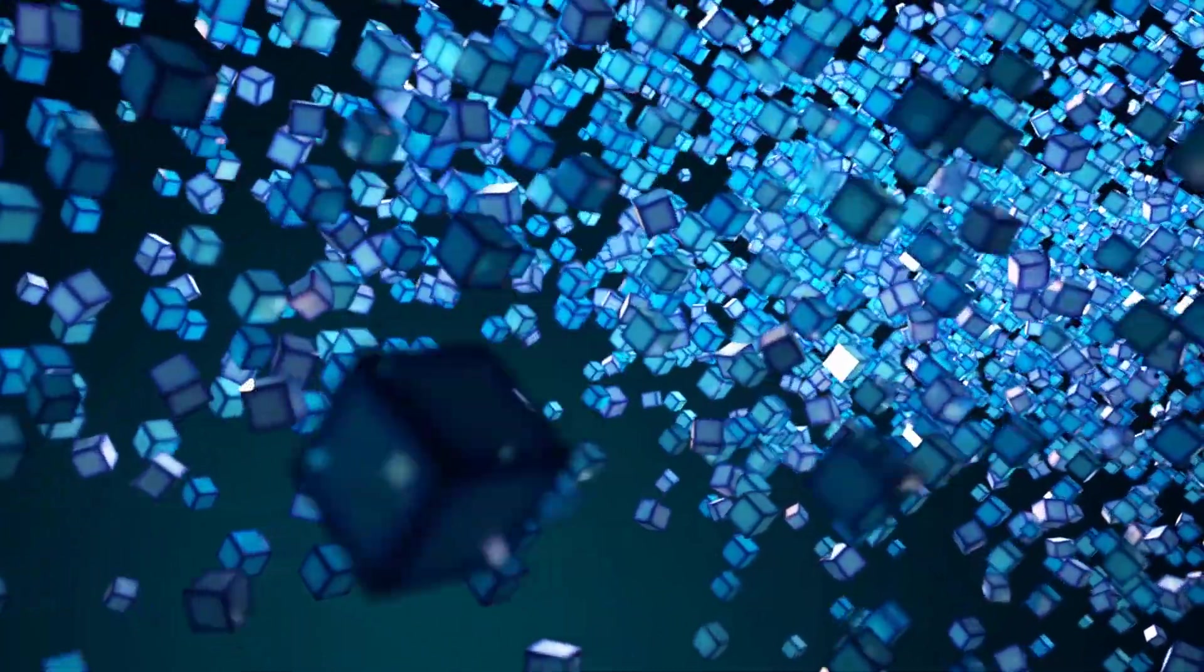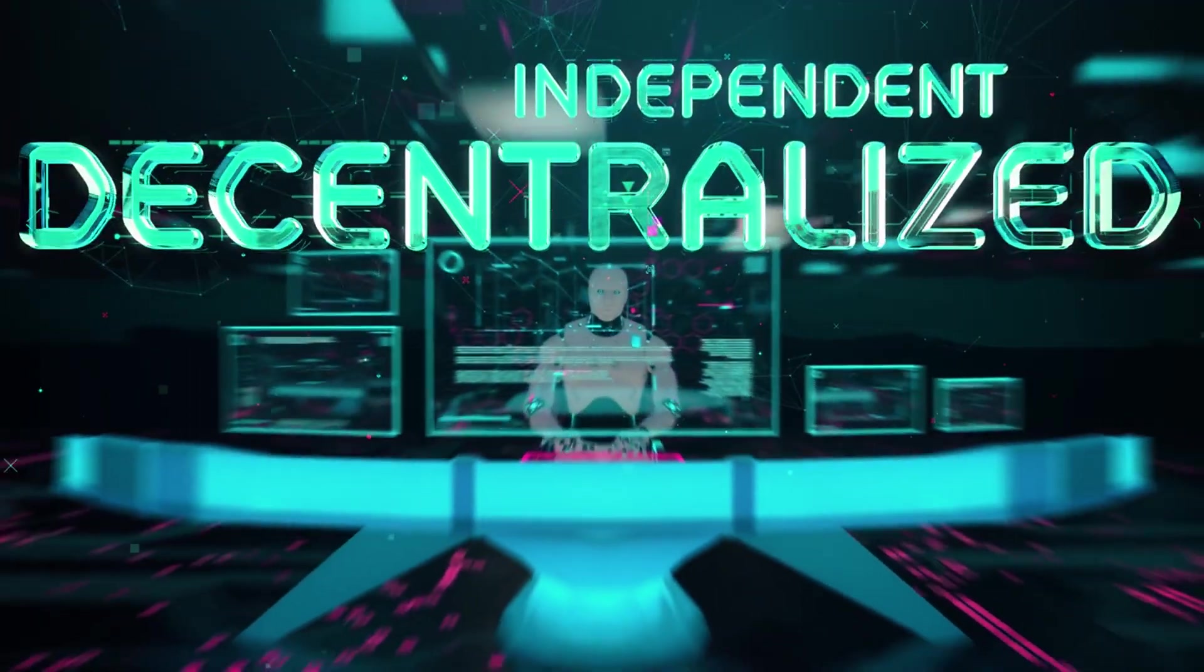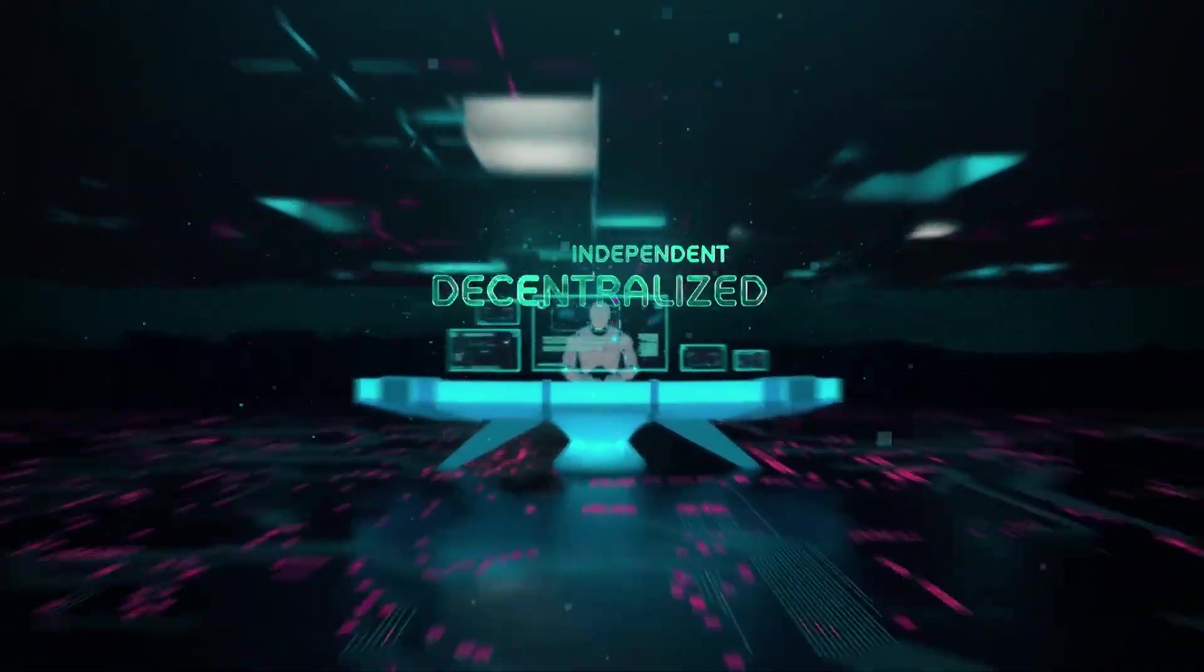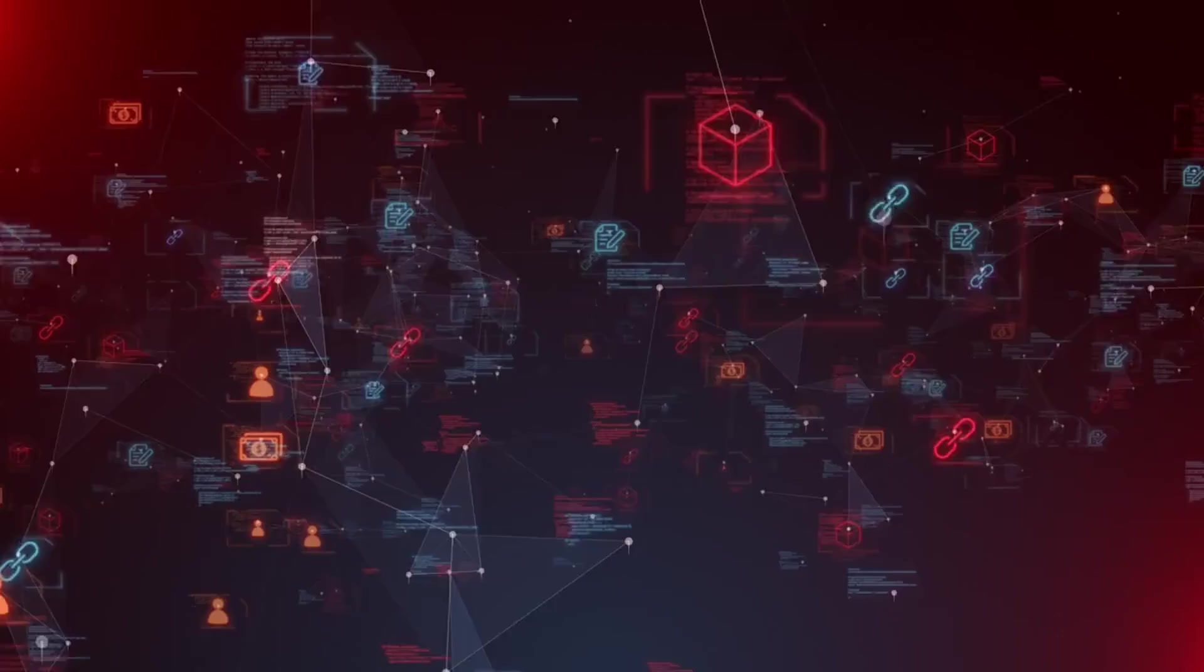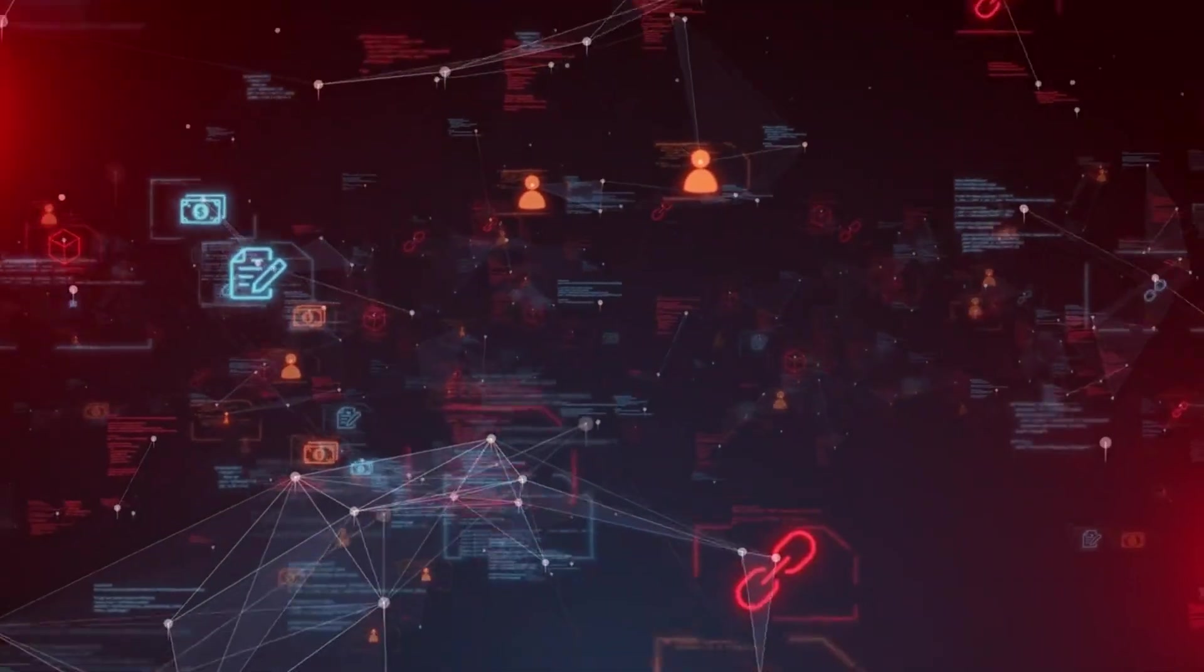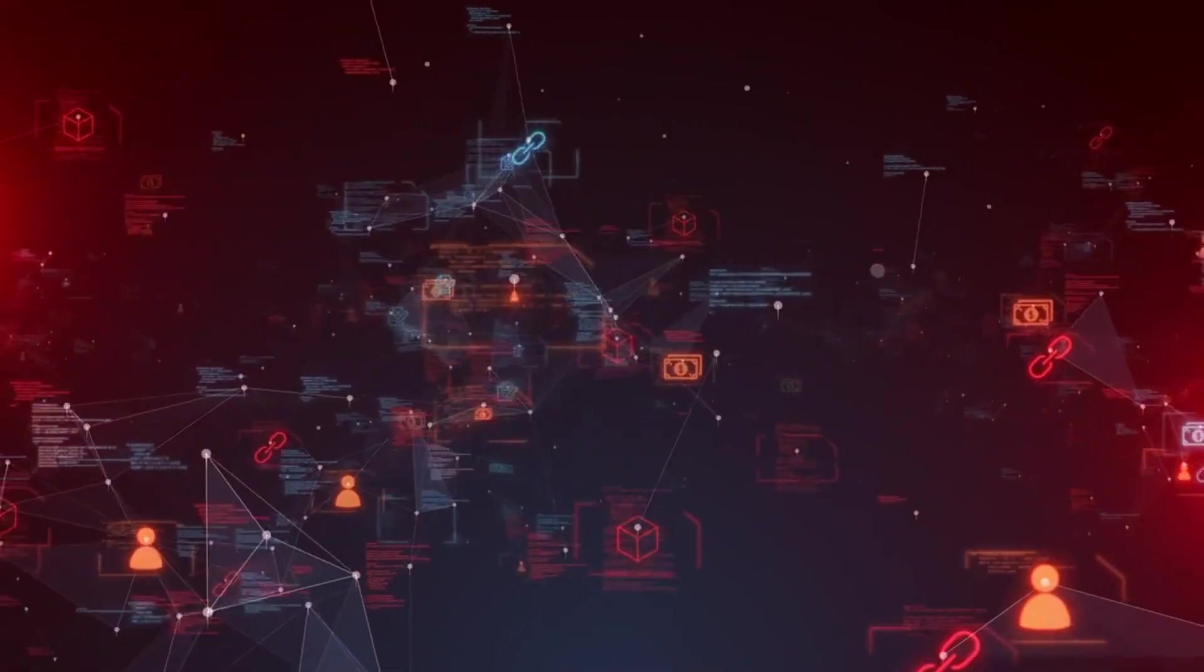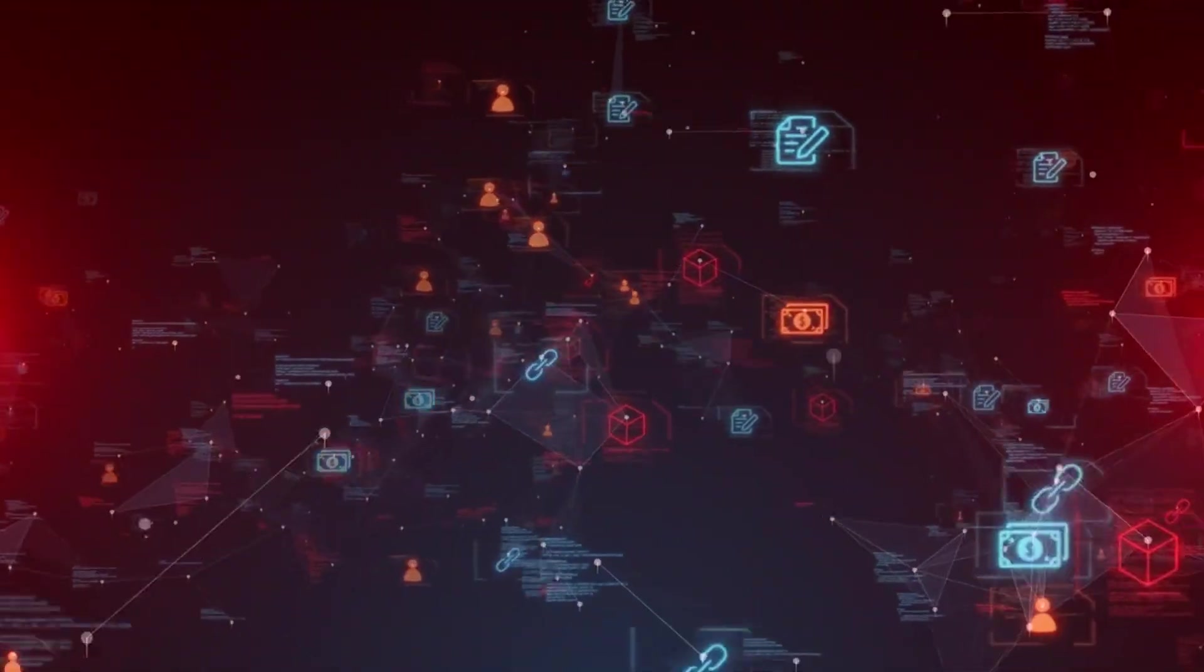8. Blockchain Technology. Blockchain technology, initially popularized by cryptocurrencies like Bitcoin, is finding applications beyond digital currencies. Blockchain is a decentralized, secure, and transparent ledger that can be used to record transactions and track assets across various industries.